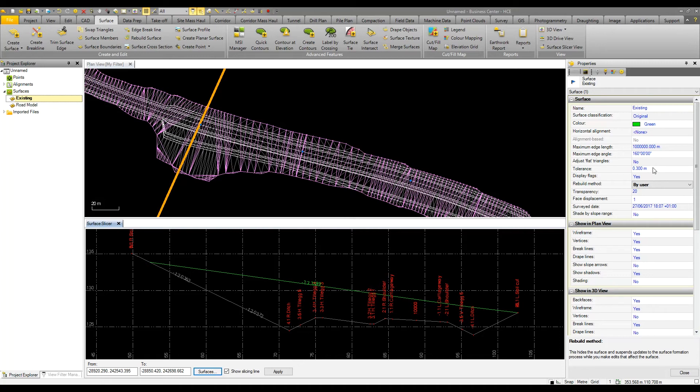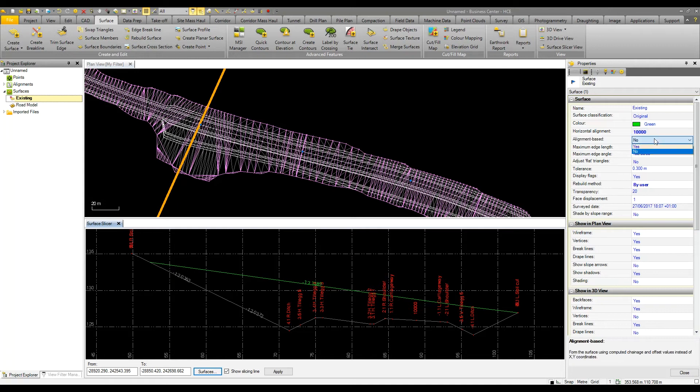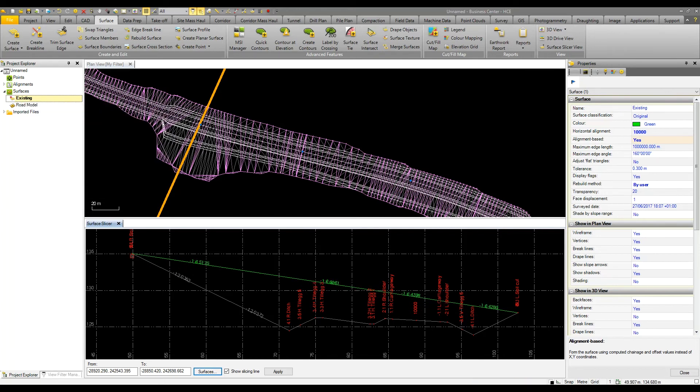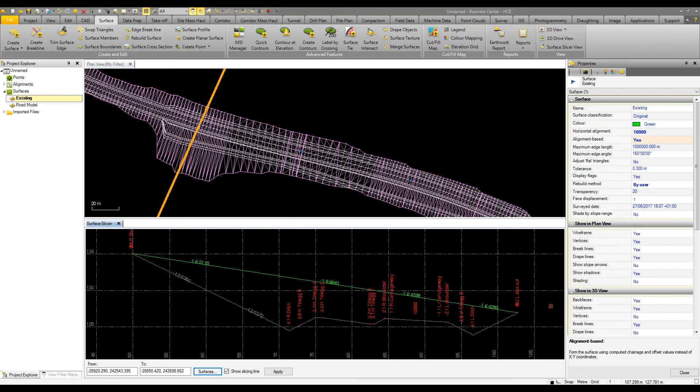I can then change some settings. I'll make this an alignment based surface to change the triangulation. This hasn't made any changes yet because we see there's a red dot on my surface showing I've made a change but it has yet to be applied. If I right click, I can select to rebuild the surface which will update in my section view, and the triangulation is now formed perpendicular to the alignment and the existing ground model matches how I desire our surface to be constructed.